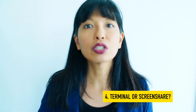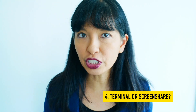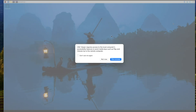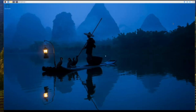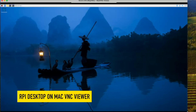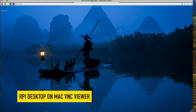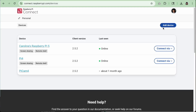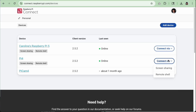Number four, terminal or screen share. VNC gives you screen sharing only. If you want terminal access, you'll have to set up SSH. Raspberry Pi Connect gives you the option to choose full desktop screen sharing or just the terminal interface right in your browser.